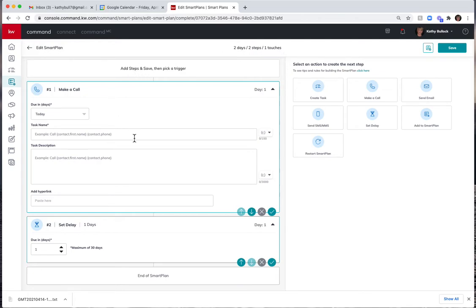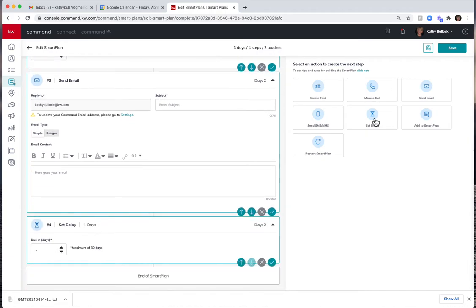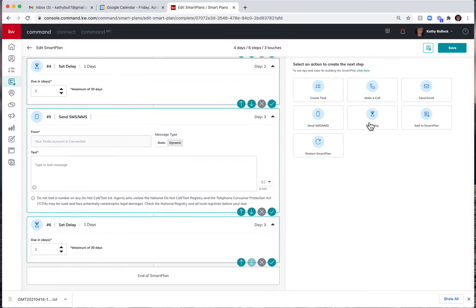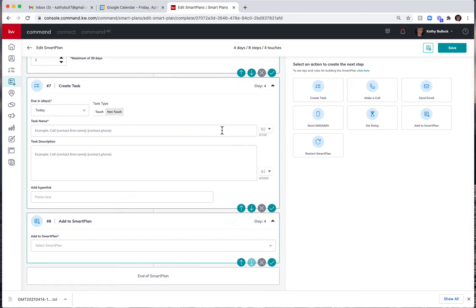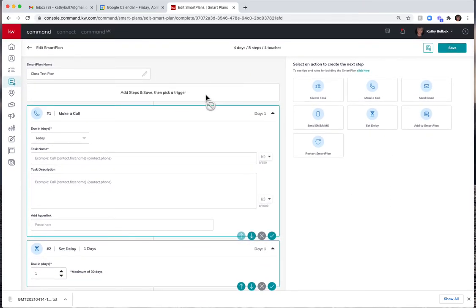So now maybe I want to send an email. I'm going to set a delay, and you'll always want to set a delay between these things because you cannot have back-to-back actions. You must have some type of a delay in there. I can now send a text message, remembering that you must have your Twilio account set up for this feature to be able to work. If you do not have Twilio, it will send you a reminder to send a text. I can then set a delay, I can create a task, and then I can either restart the plan or I can add them to another plan. Okay, so let's go back up to the top and talk through how I would actually utilize these steps that we have put in here.